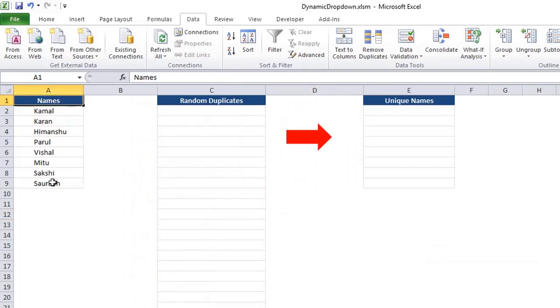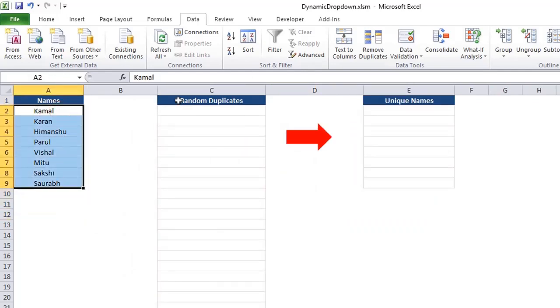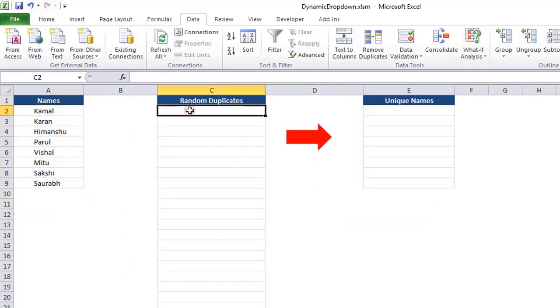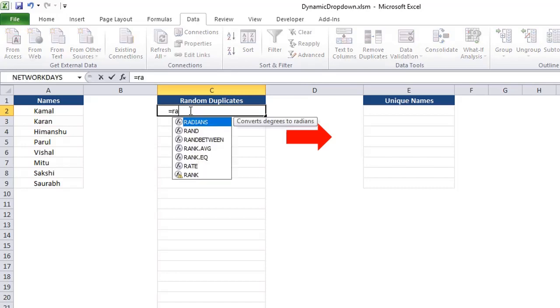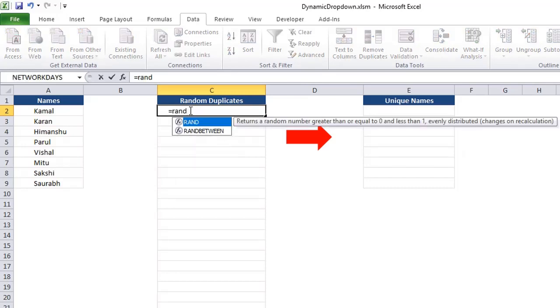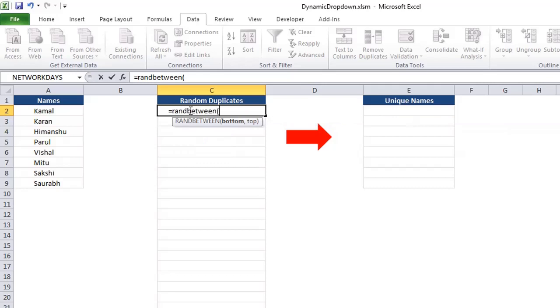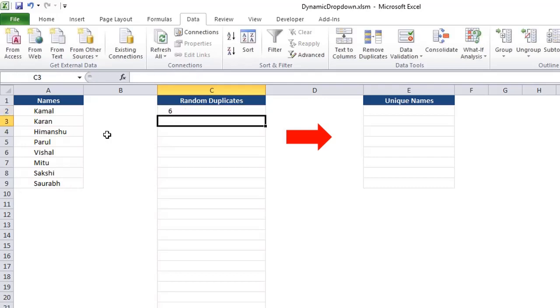We have these names, and let's write a function to get some random duplicated values. So for that, I will use the RANDBETWEEN function. And I need random values starting from two to nine. So two comma nine, it would give me one row number.